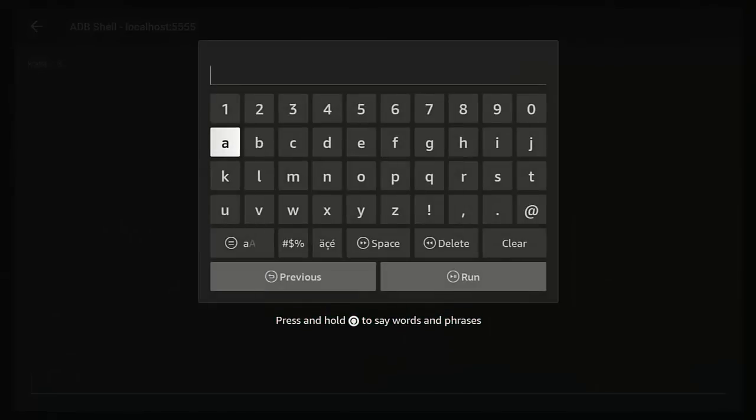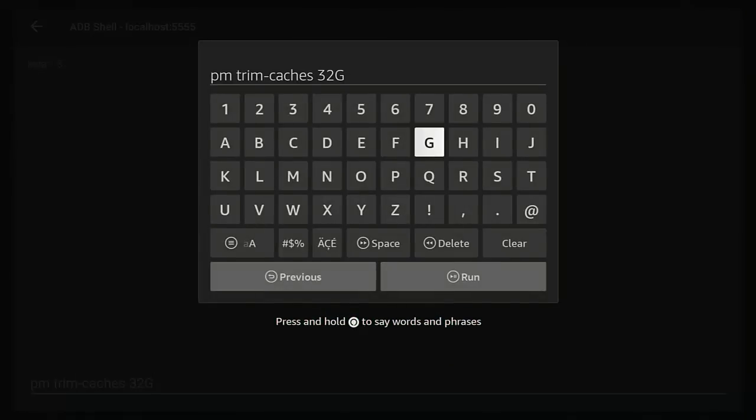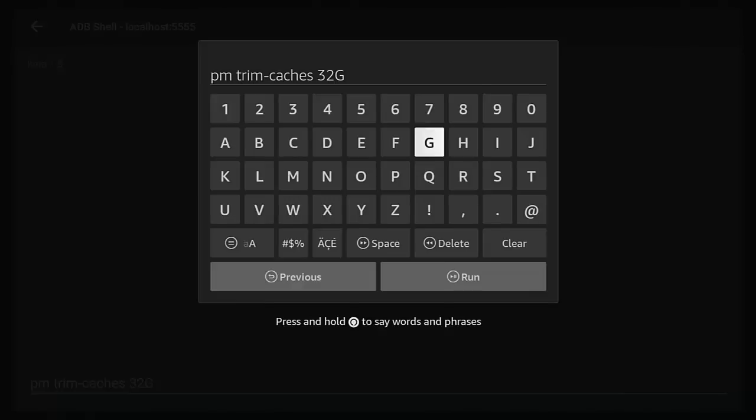So I'm just going to go back to the ADB Shell and I'm going to press the middle button on the remote just to get the keyboard back up. So we need to type pm, that's p for papa, m for mother, space, trim, hyphen, caches, space, 32, capital G, no space between the 32 and capital G, just as it's shown on the screen right now. Pause this video if you need to write this down. Once you've done that, press the play pause button on the remote to run the command.